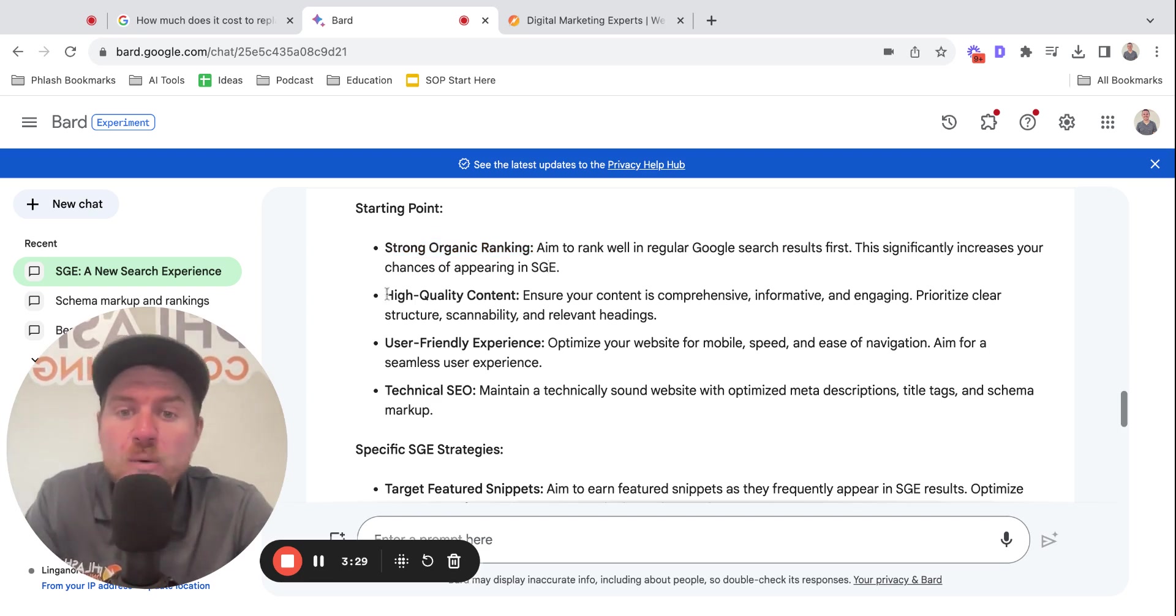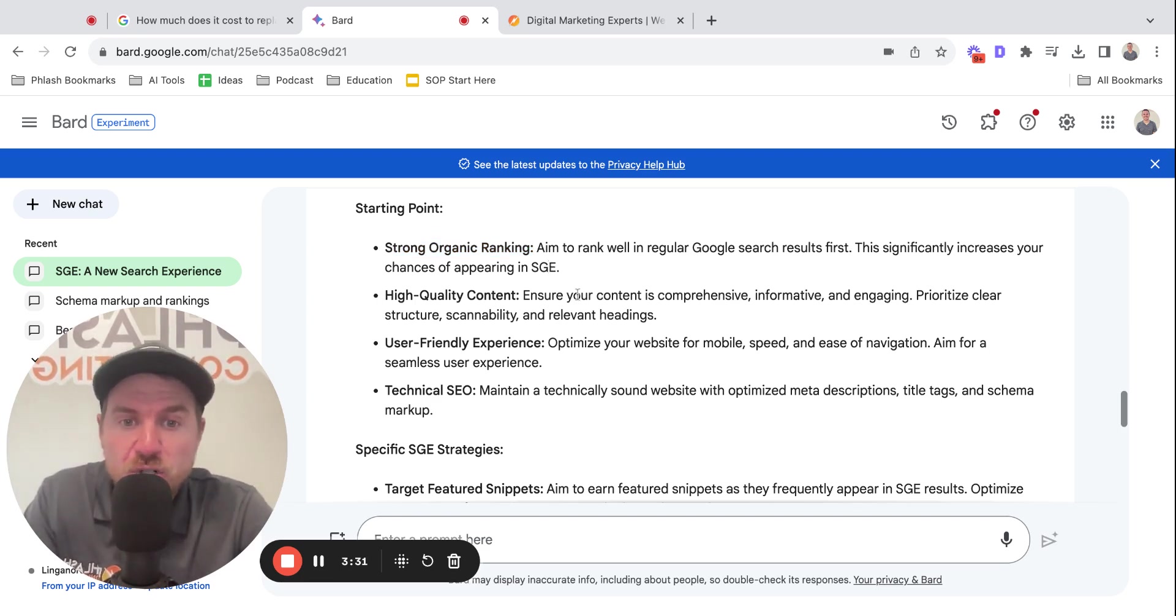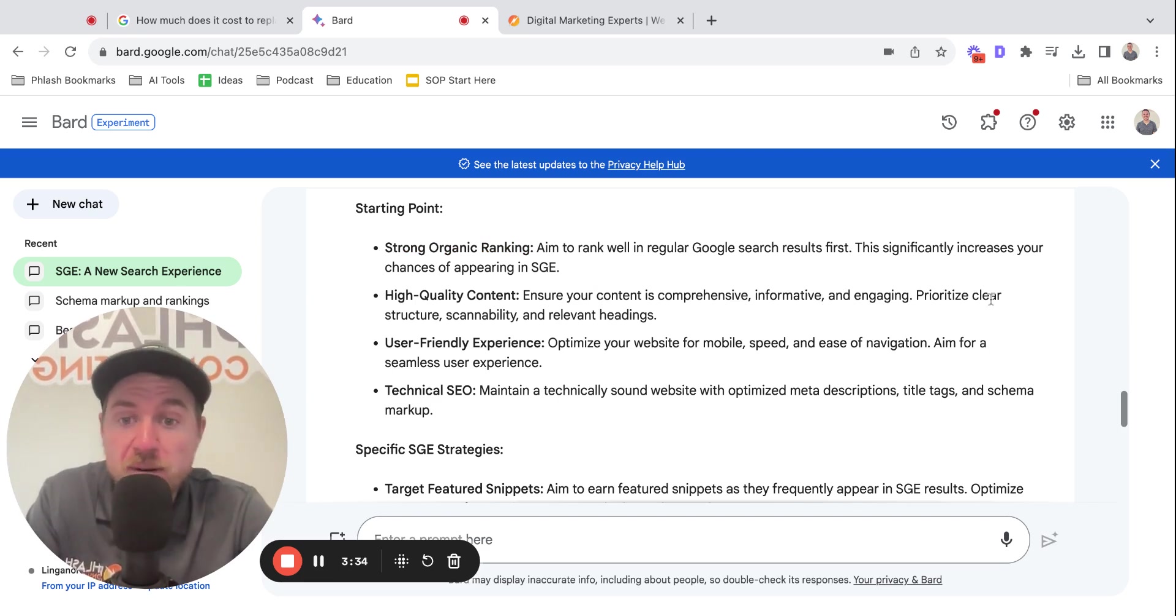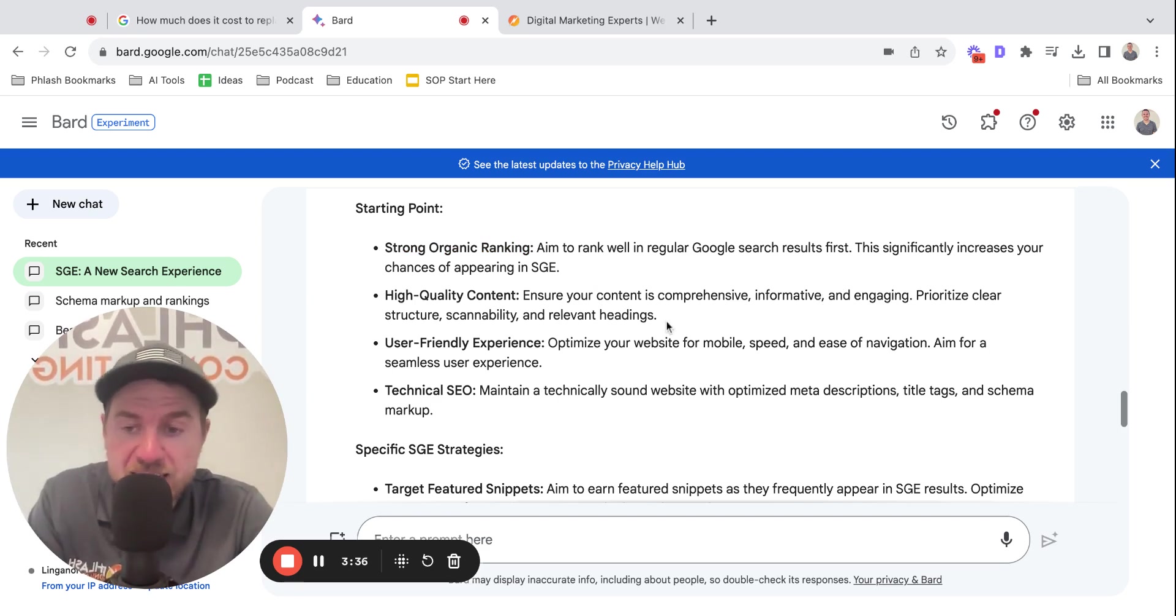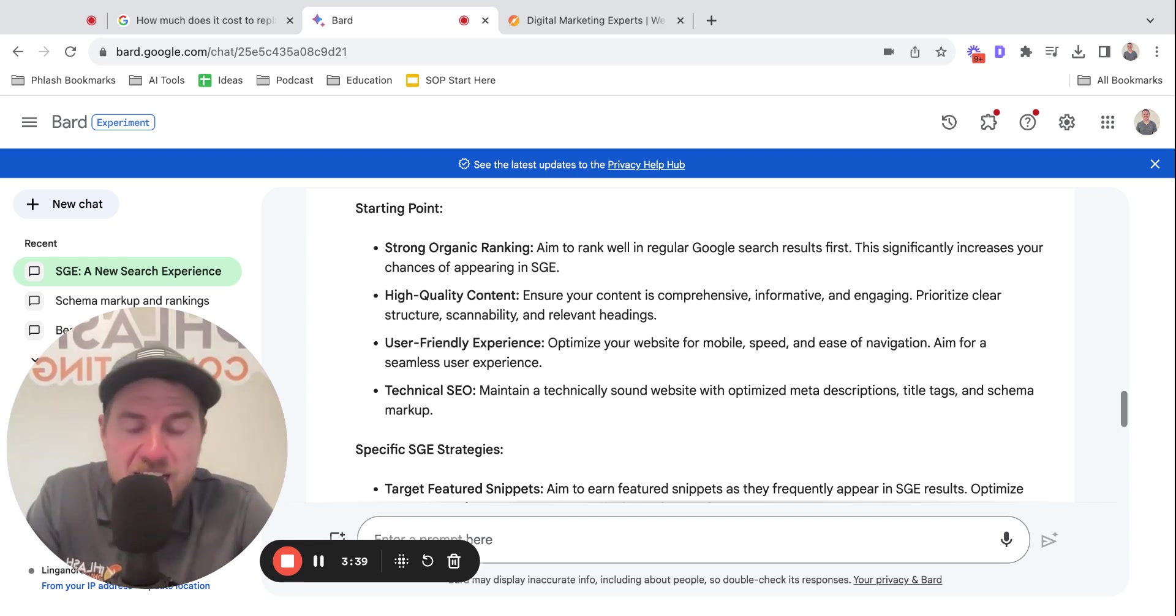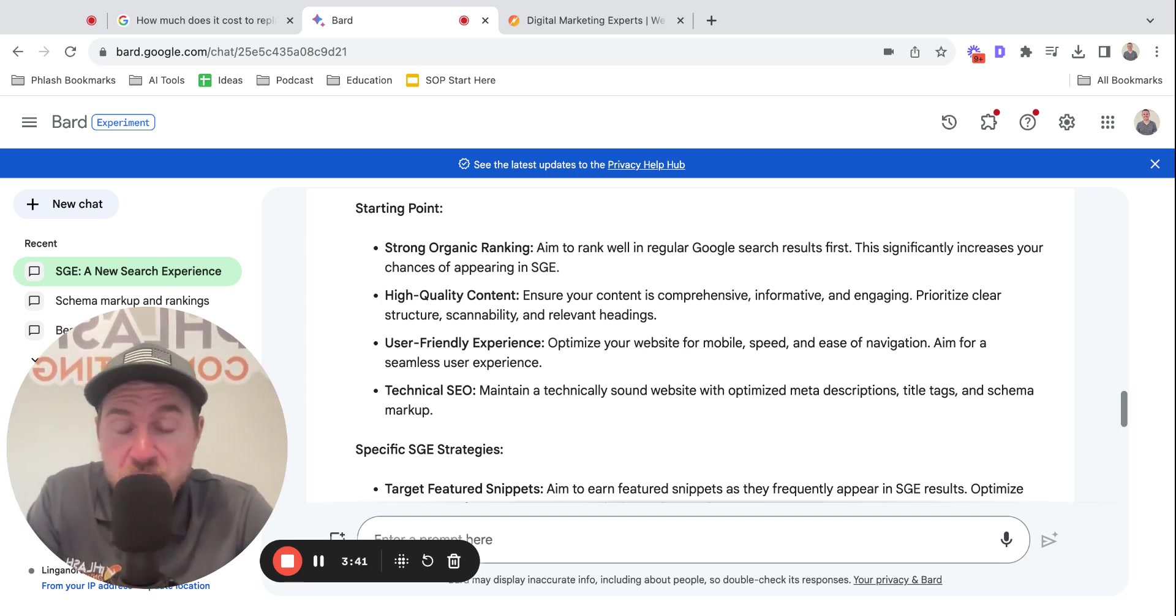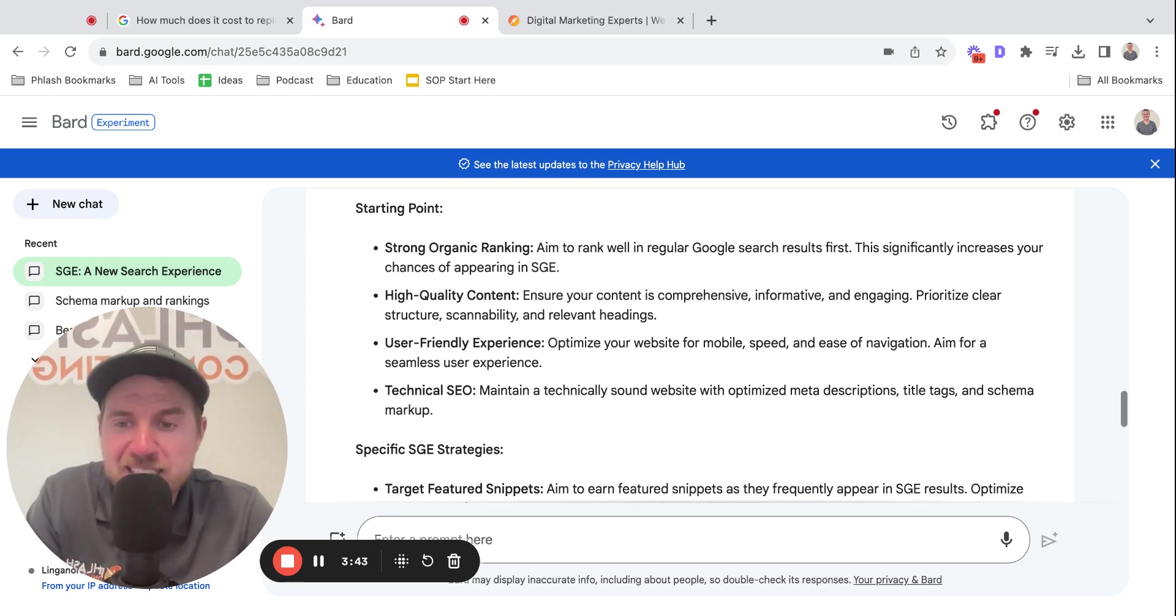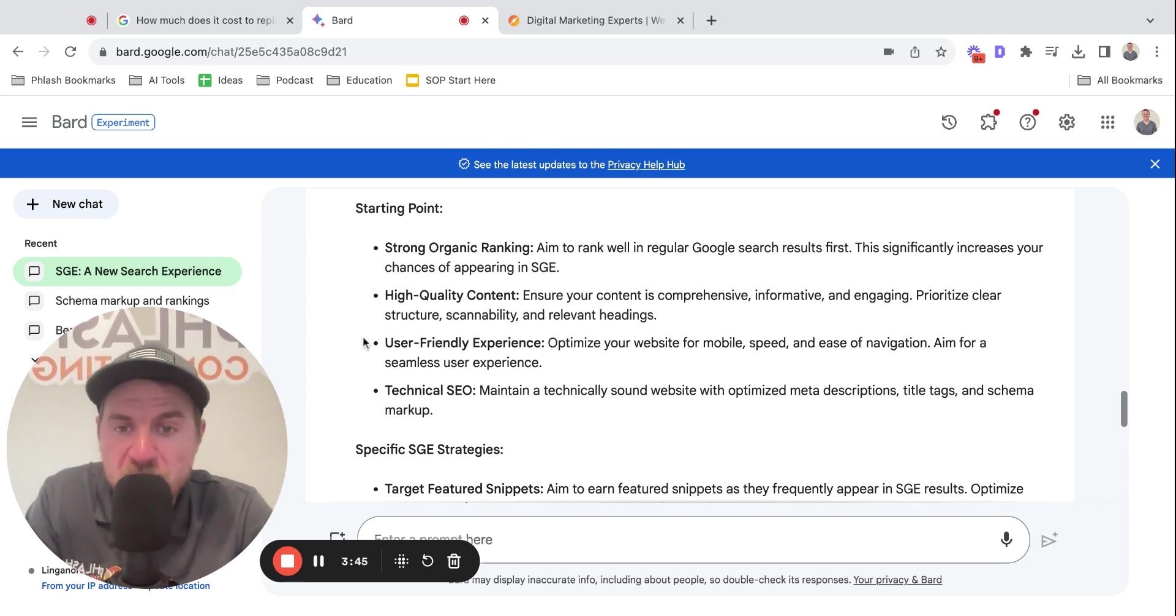Create high quality content. Ensure your content is comprehensive, informative, and engaging. Prioritize clear structure, scannability, and relevant headings. This basically means create content that people actually want to read. There's a great book on this called They Ask You Answer, but don't just create fluff content. Create things that are actually useful.